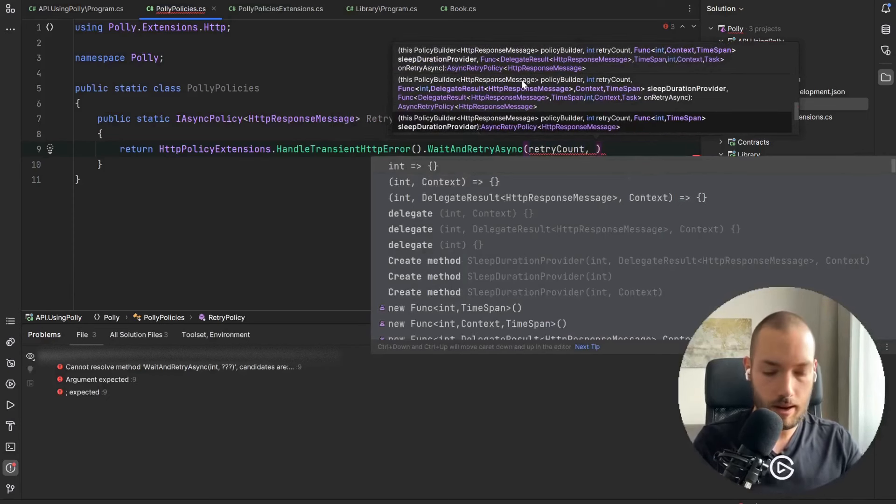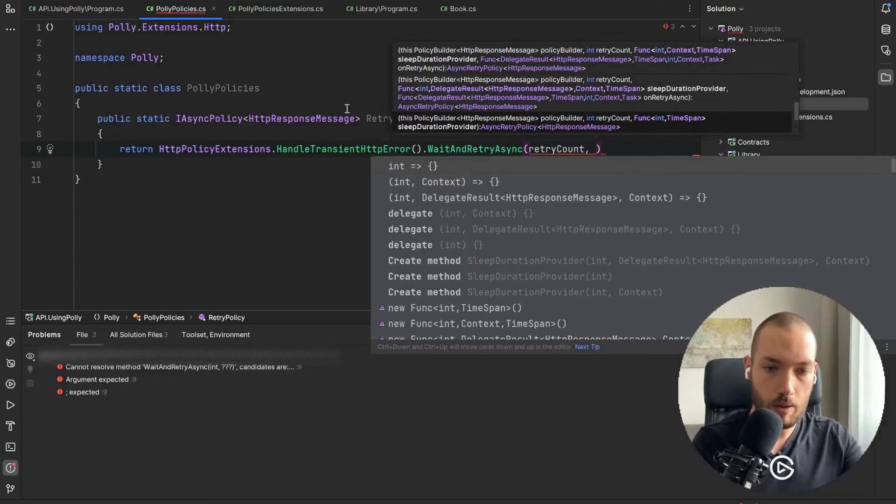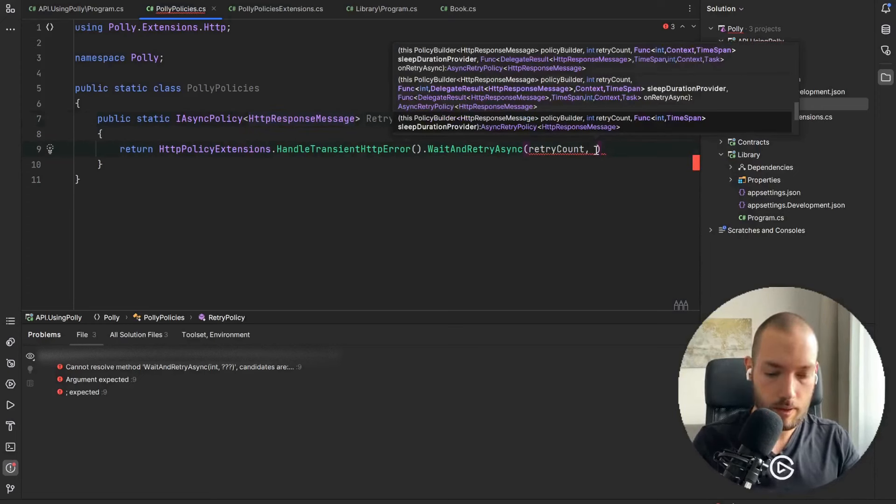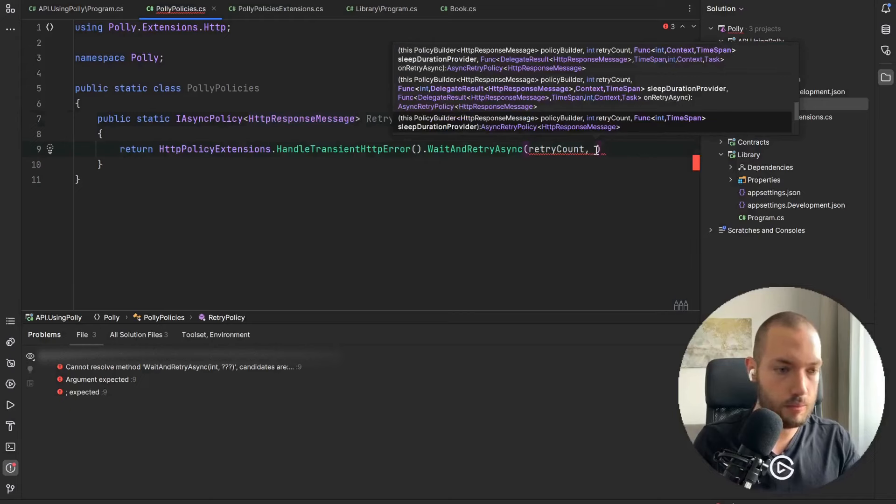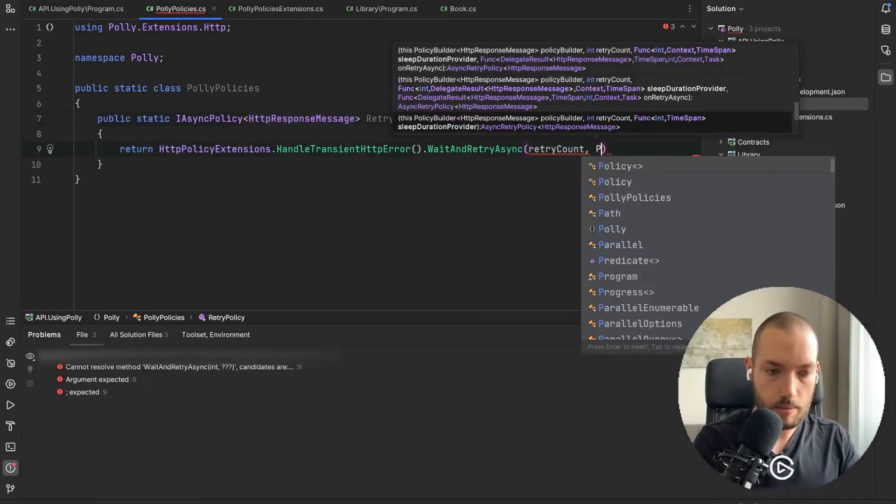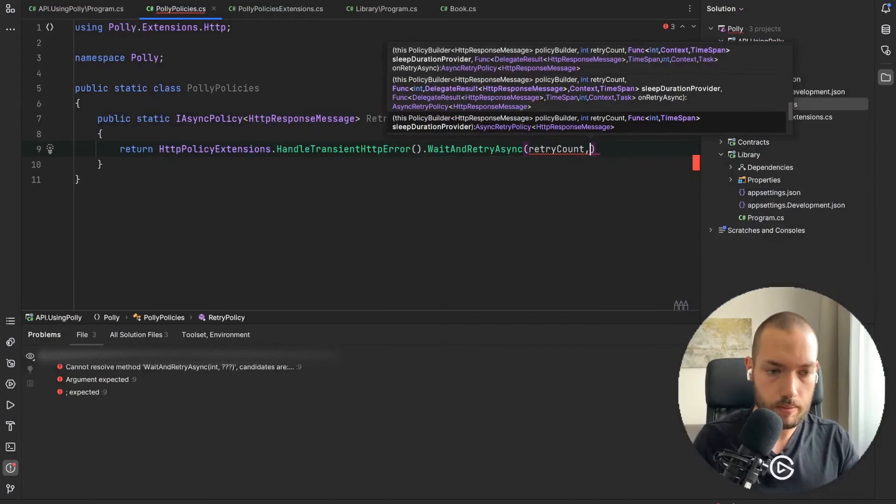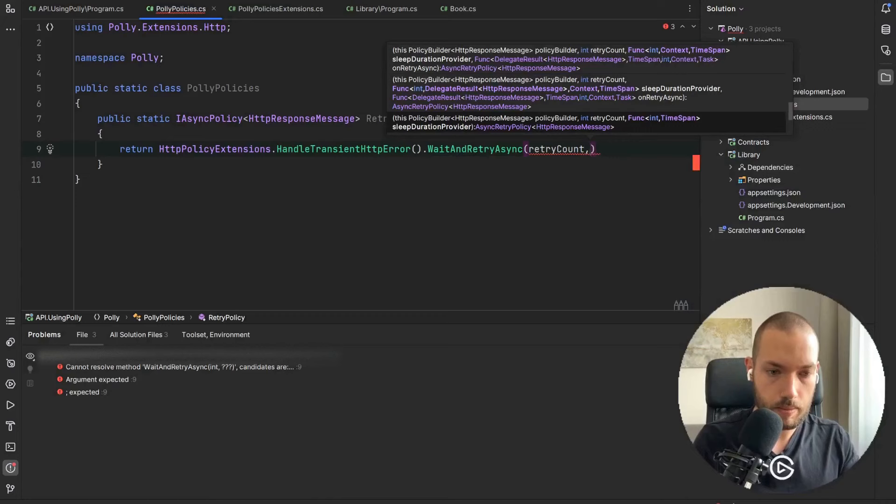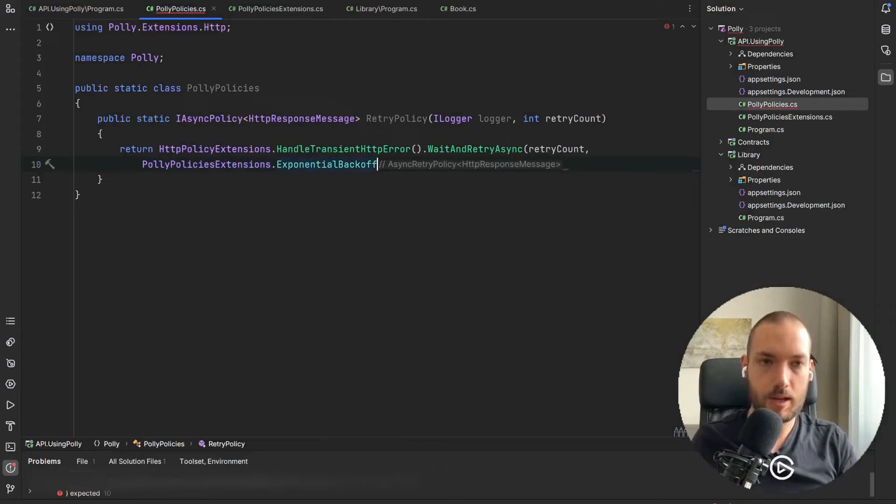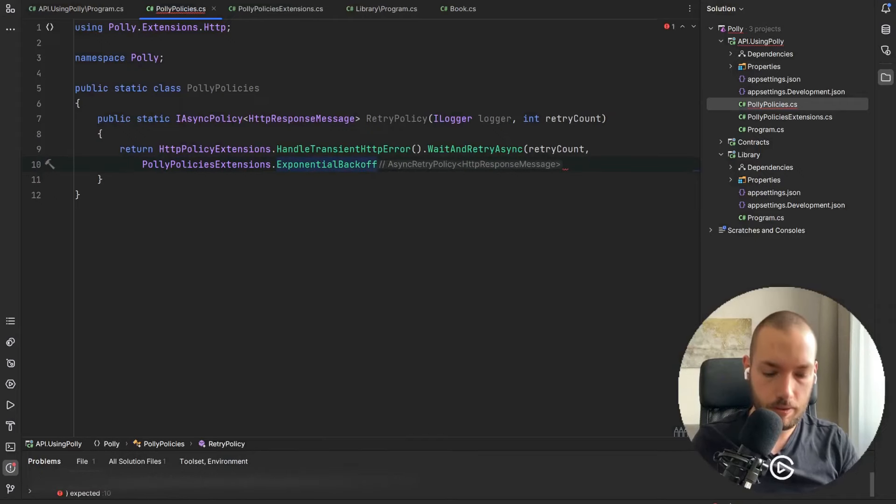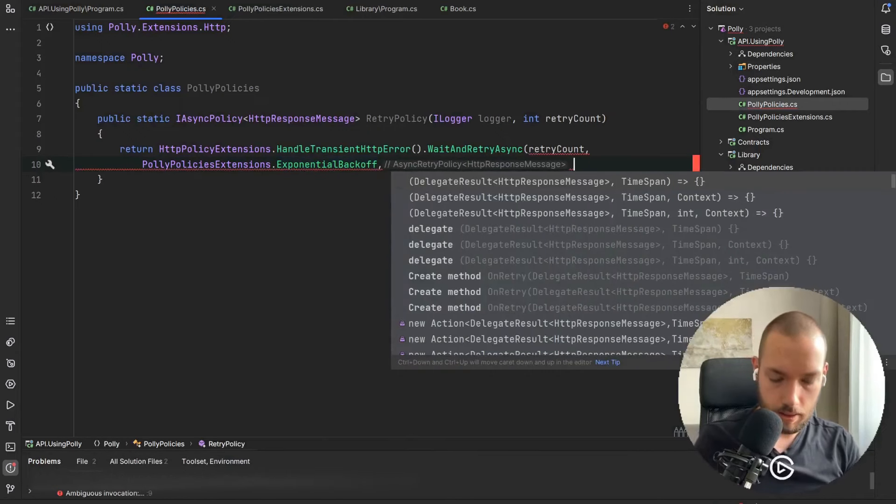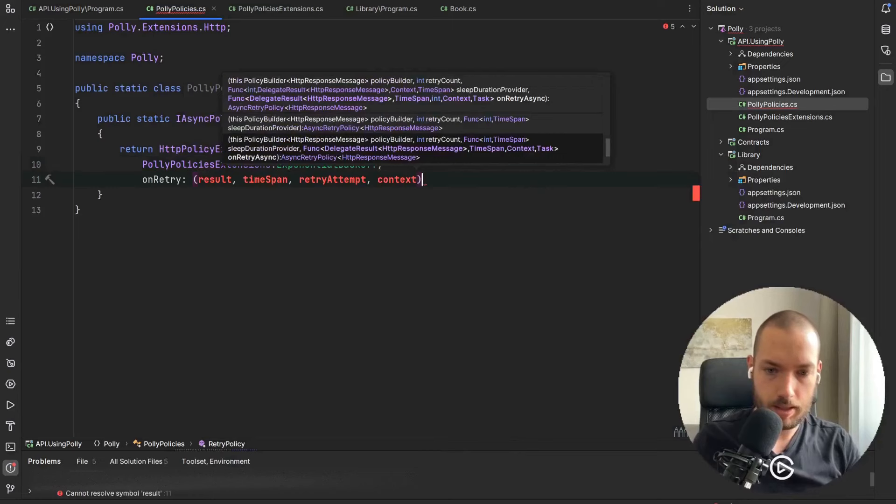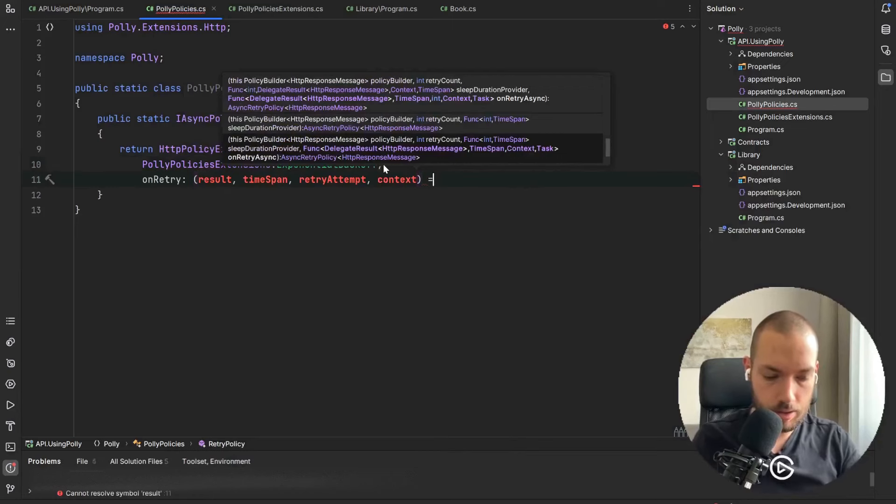Then our recently created exponential backoff time span so it will be PollyPoliciesExtensions.ExponentialBackoff and now we are passed the action on the retry.